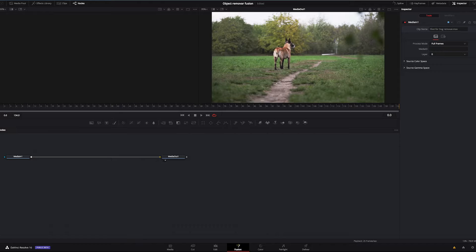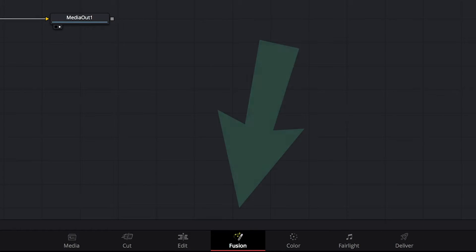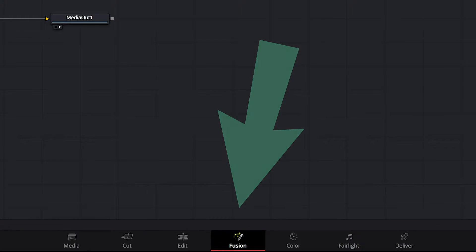I already have my clip on a timeline and I have my Fusion tab opened. You can swap between the tabs here in Resolve 15 or 16. It doesn't matter which one you use.